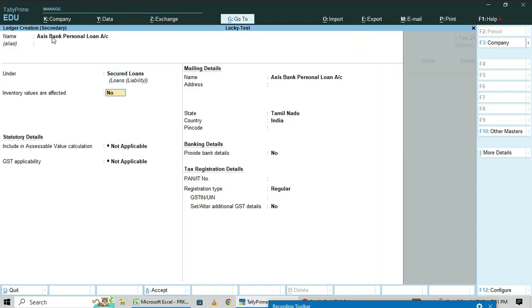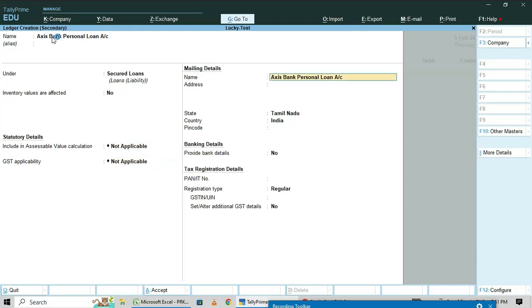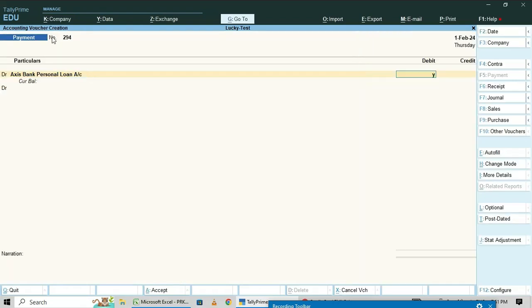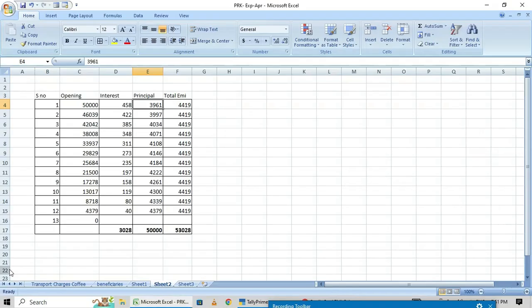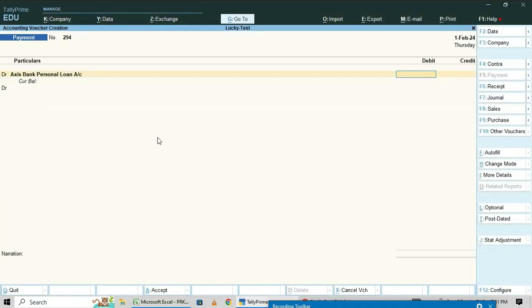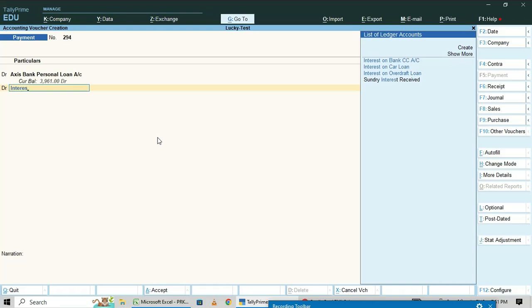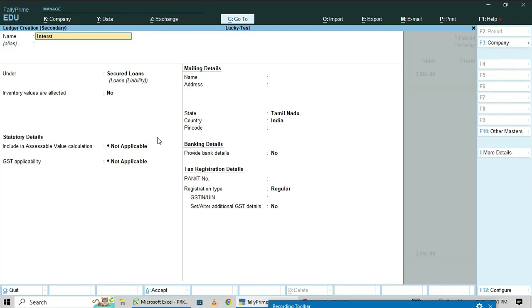Set the account under 'Secured Loans'. Please note: when you get a loan from a bank, it is called a secured loan. Set applicable fields to 'Not Applicable', then enter the principal amount of three thousand nine hundred sixty-one as debit. Also create a ledger 'Interest on Personal Loan' under indirect expenses.